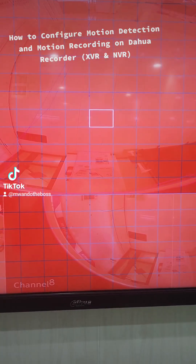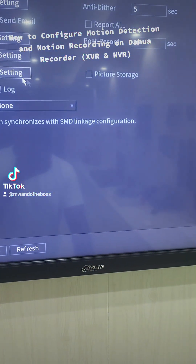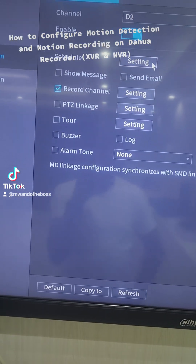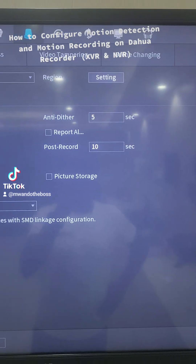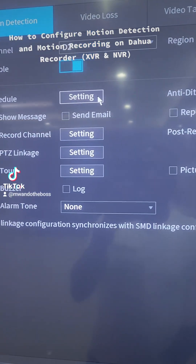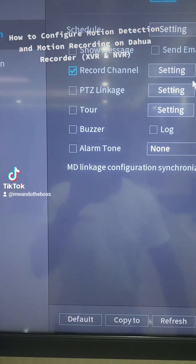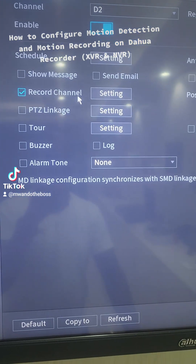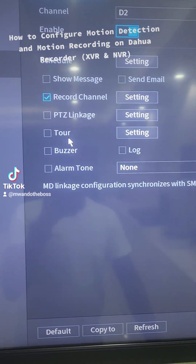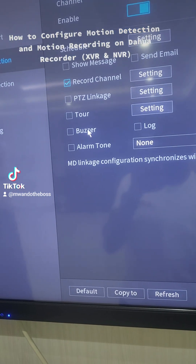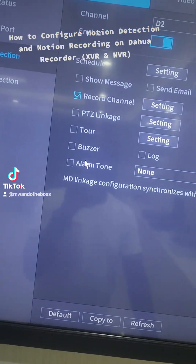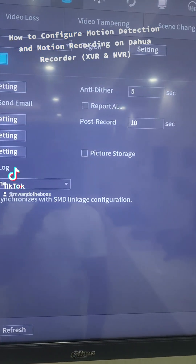Once you mark the space you want, you can use these other functions: you can schedule it so it only happens at a specific time, maybe pre-detect five seconds before. You can choose to show a message on your display, send emails, report the alarm, do recording of that channel when motion is detected, do PTZ linkage, set up a tour so a specific camera pops up, enable the buzzer, or link with an alarm system to play a specific alarm tone.